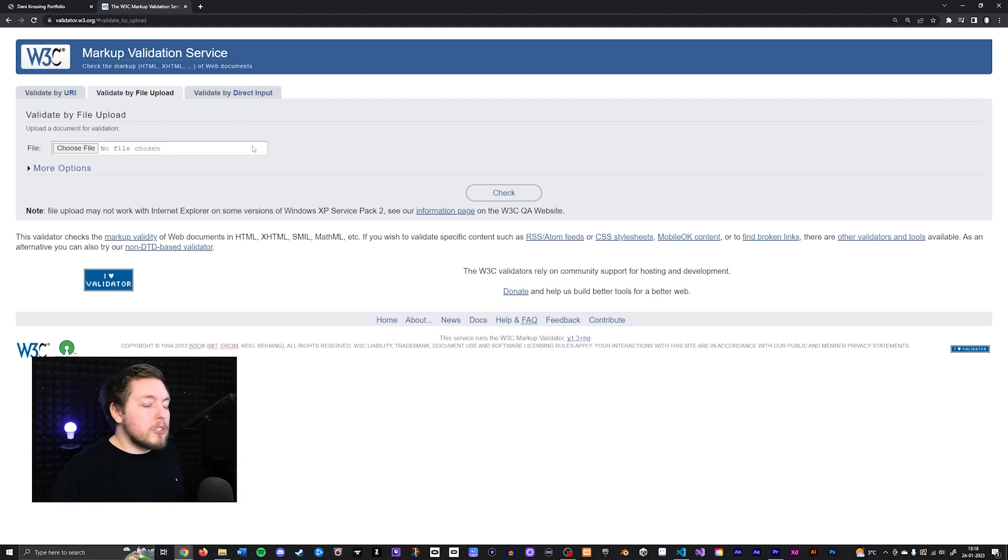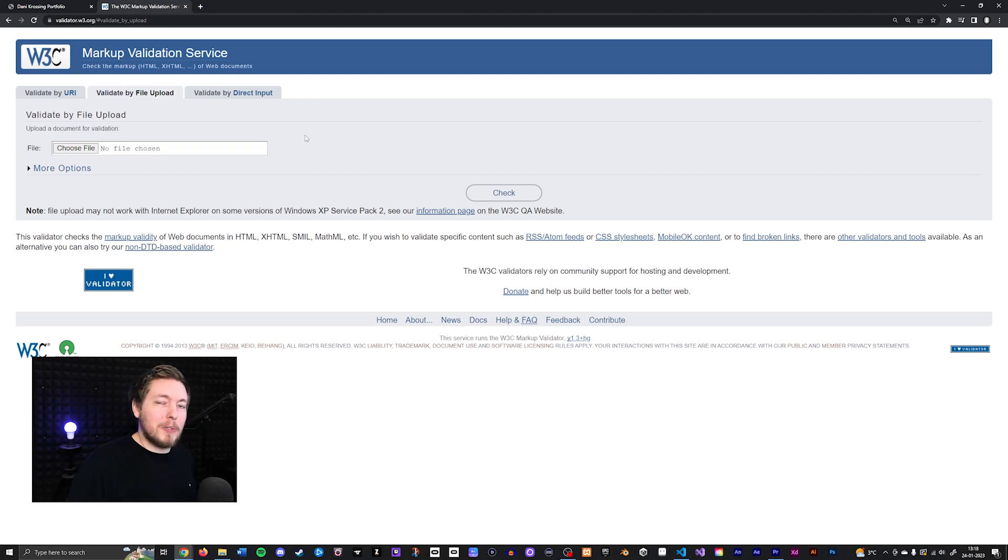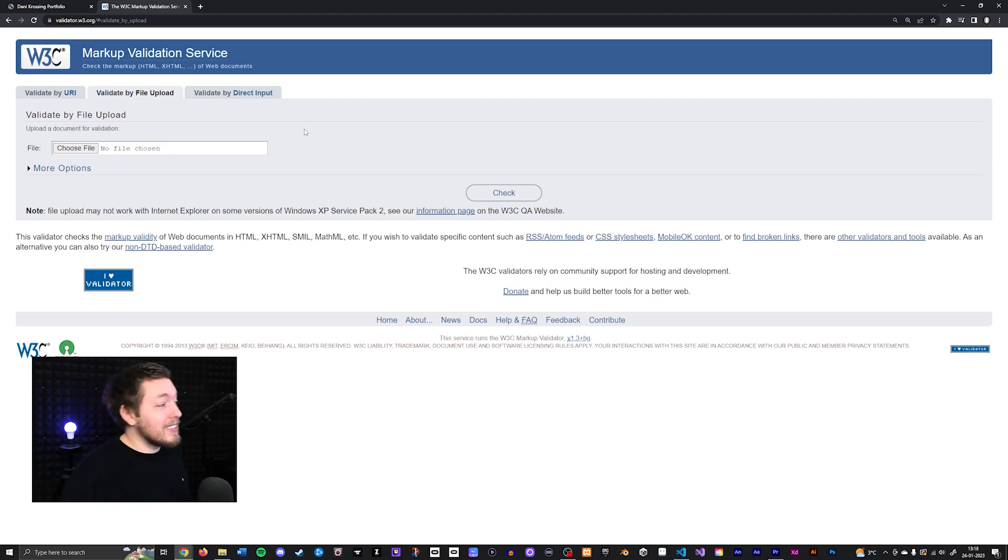Again, if this throws any sort of errors when you test it, it means that search engines are not going to be as happy about your website. So it is important that we do this. I think I've said that a couple of times now, but it is very important that you validate your website.